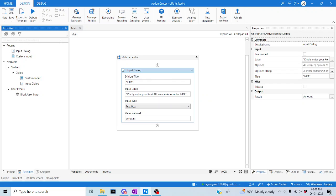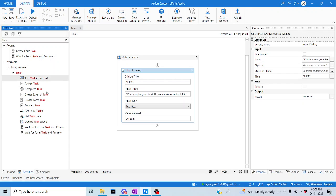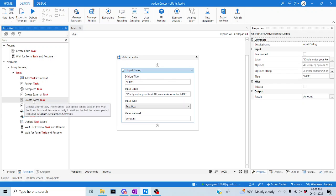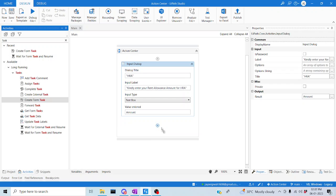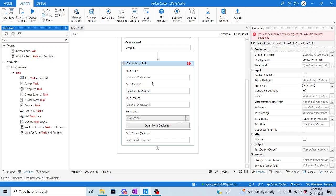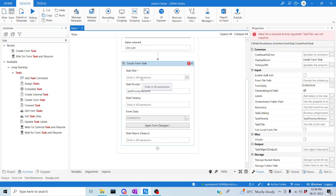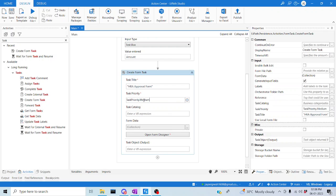Let me go to the Action Center tasks. Let me type for 'task' — here we have a couple of activities. Today we are going to discuss about Create Form Task and Wait for Form Task and Resume. Let me drag and drop Create Form Task. Here we can set what title we need for this particular form. Let me make the title 'HRE Operational Form'. And then task priority — we can set it to high or medium.